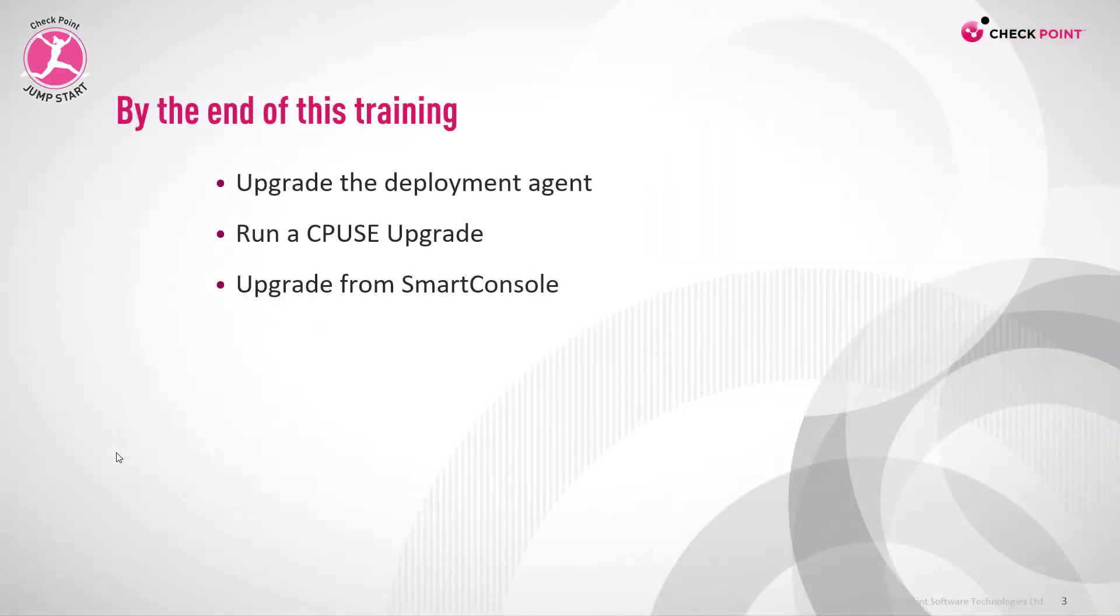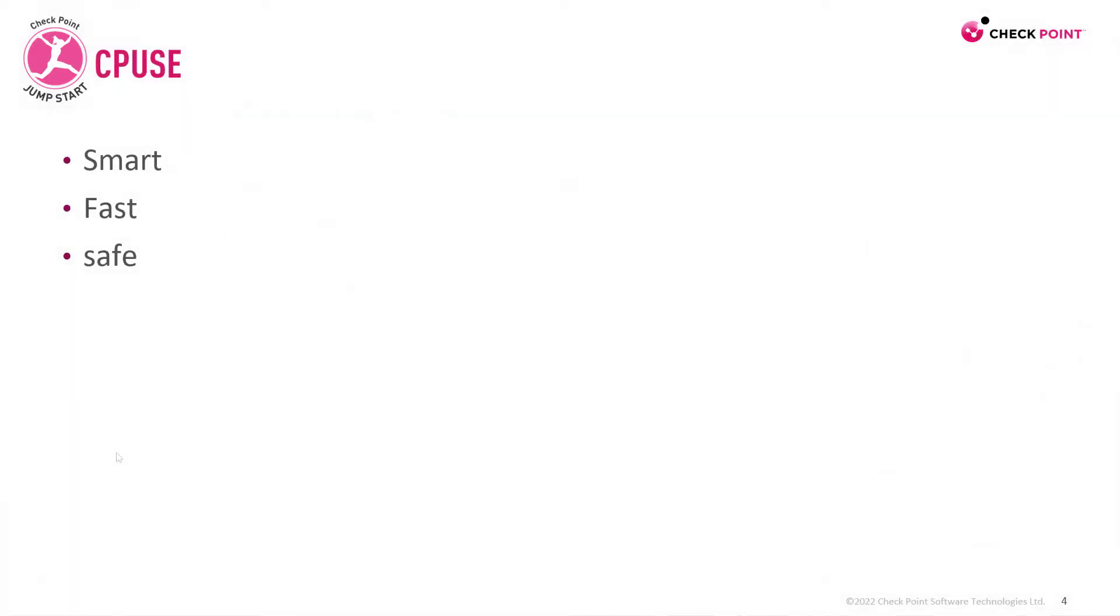By the end of this training, you'll be able to upgrade the deployment agent, run a CPUSE upgrade, and upgrade from Smart Console. CPUSE is an advanced and intuitive mechanism for software deployment on Gaia OS, which supports deployment of single hotfixes, jumbo hotfixes, or a major version.